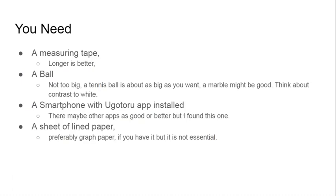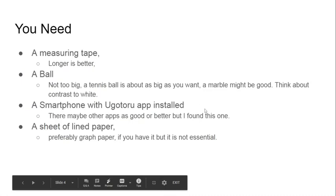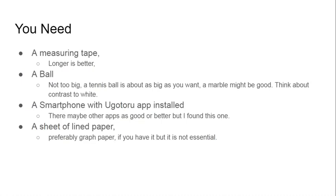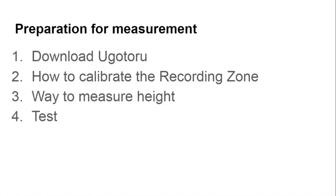The ball should be not much bigger than a tennis ball — smaller ideally. Think about contrast: it's going to be dropping against white graph paper, so something white will be difficult to see. You'll need a smartphone and you'll need to download ugotoro. Assuming you have one of the two major operating systems, that should be no problem. You'll also need a sheet of lined paper — graph paper or copy book paper would be even easier.